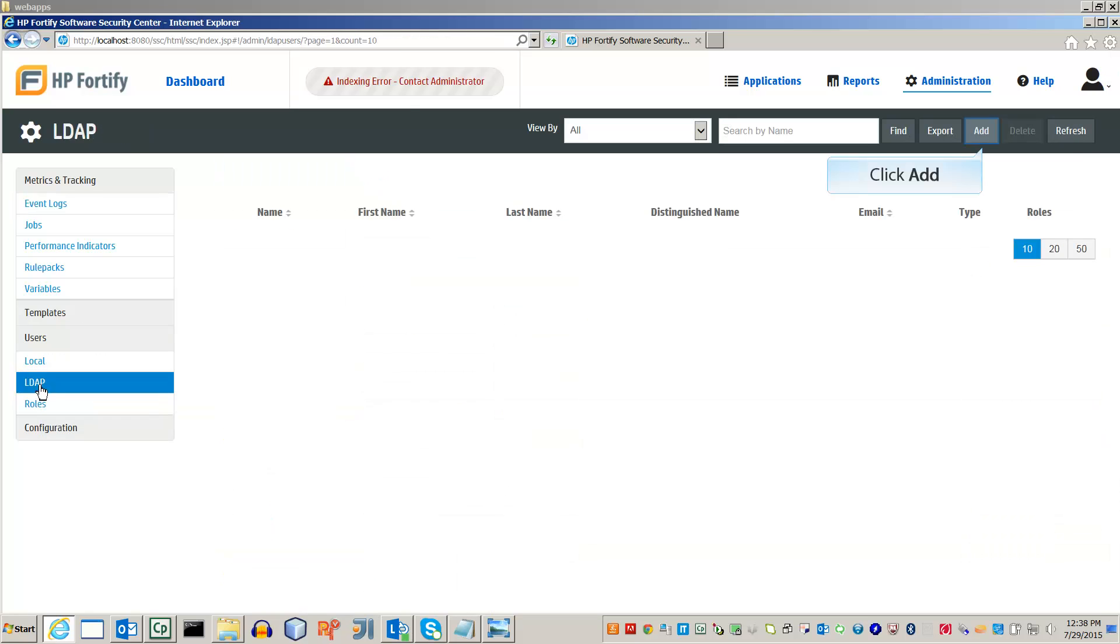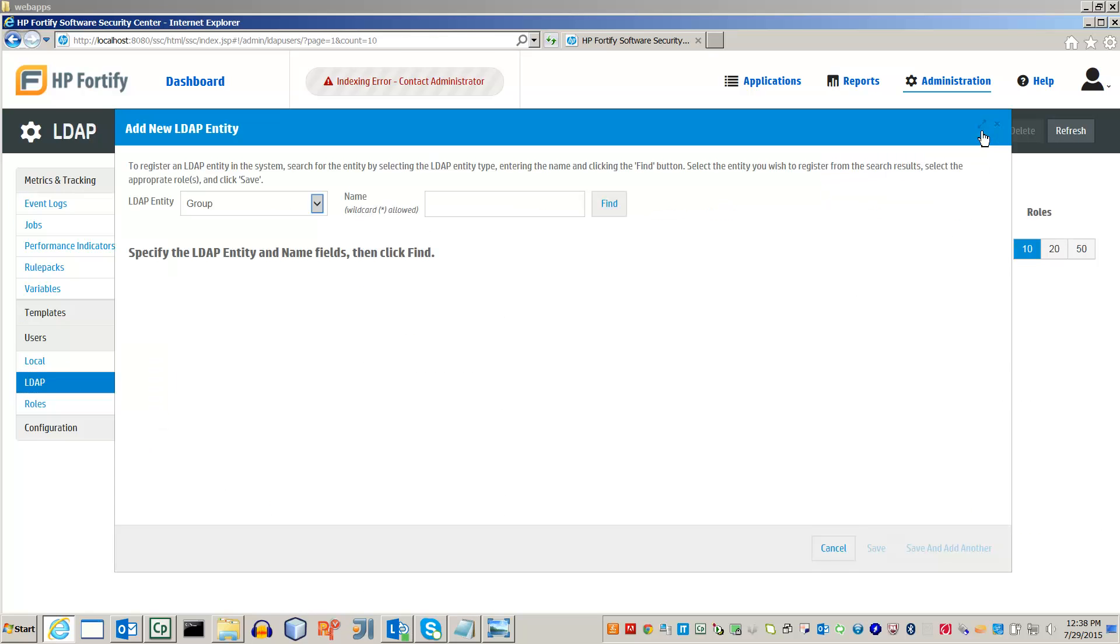You can add users already in your LDAP by clicking the Add button. You can also sort through your LDAP as you normally would to find users. You can then give them access to your SSC server.